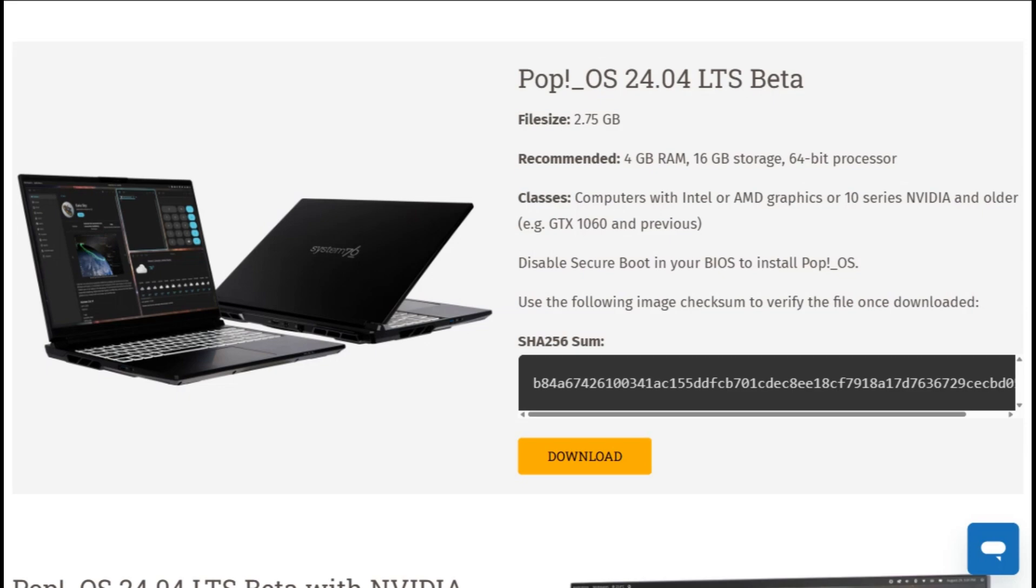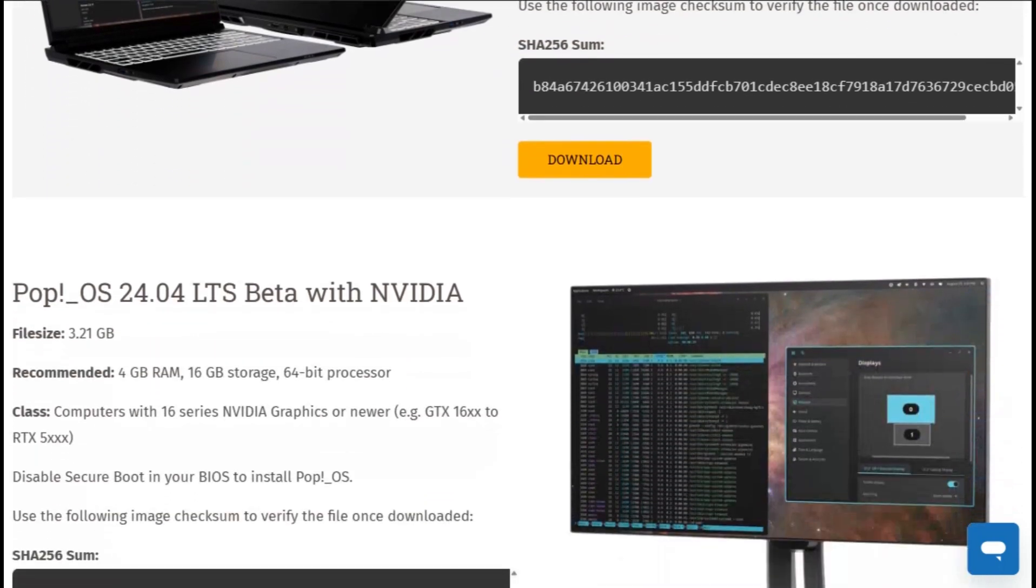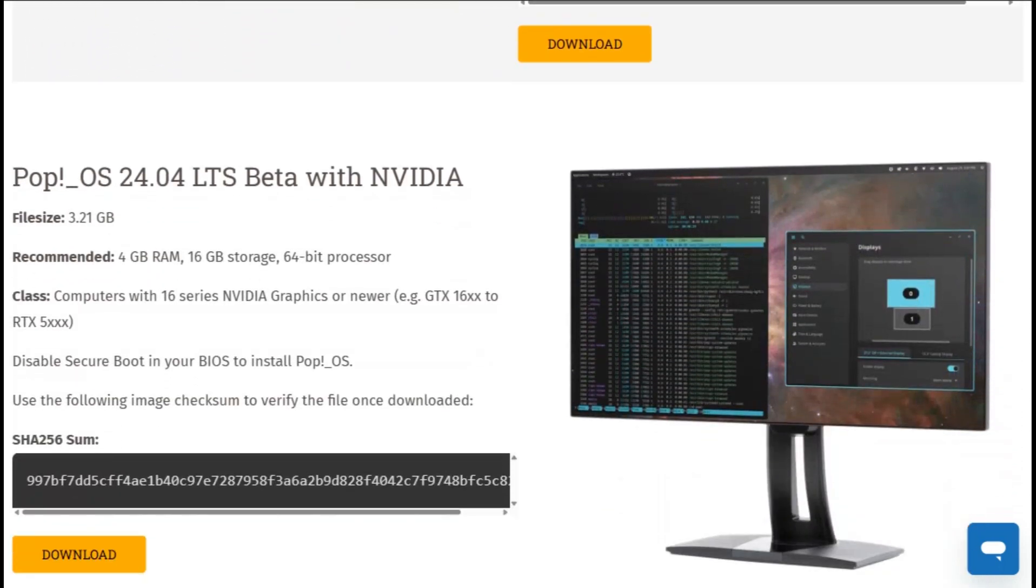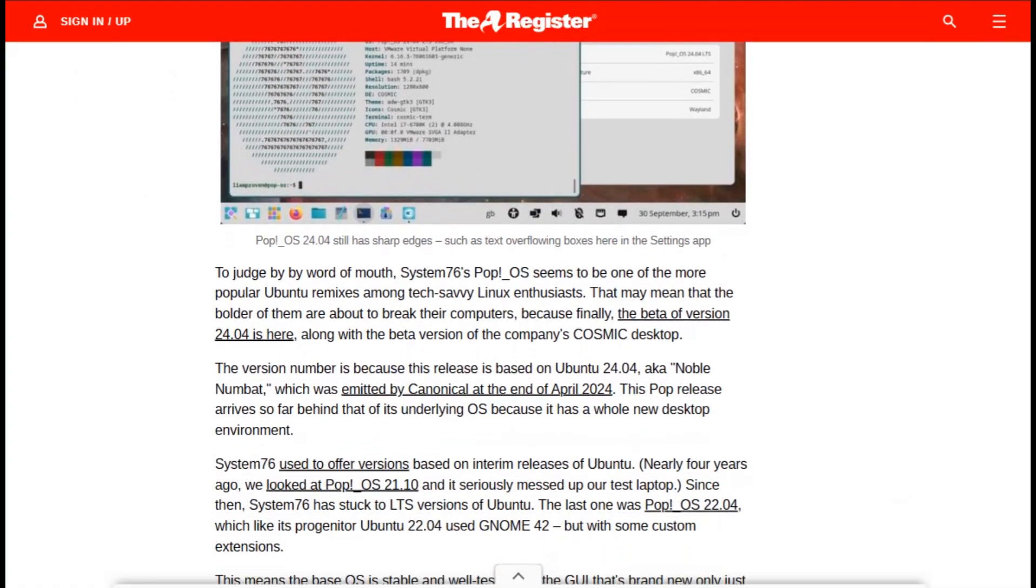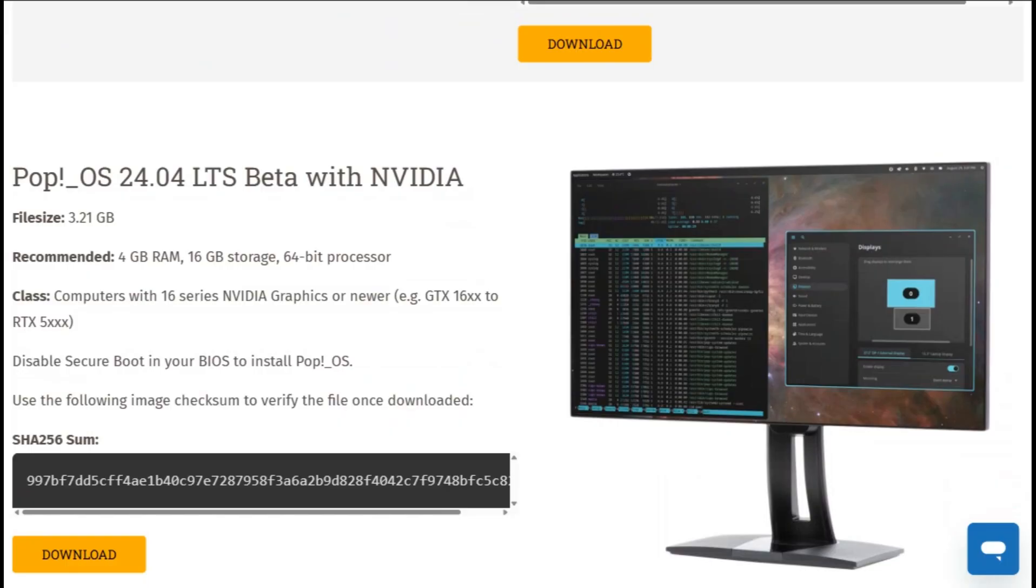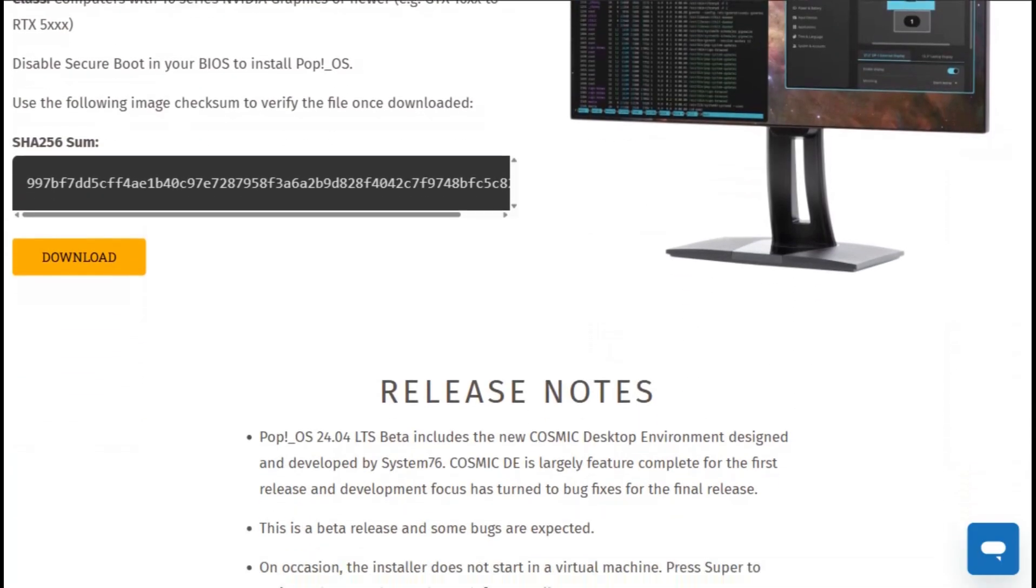Installation includes disk encryption by default and creates an automatic recovery partition. Your data stays protected if something breaks. System requirements are reasonable: 4GB of RAM, 16GB of storage, and a 64-bit processor. Most modern hardware just works.